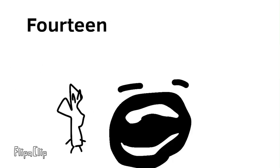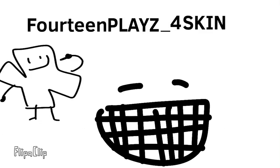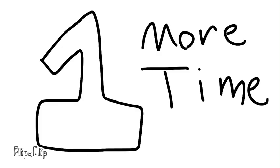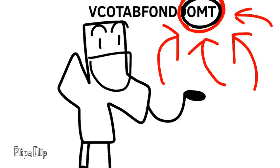Hey guys, it's me, FourteenPlays4Skin, and I'm here to announce that VakutaBafond One More Time, or VakutaBafond Omt, is still in the making.